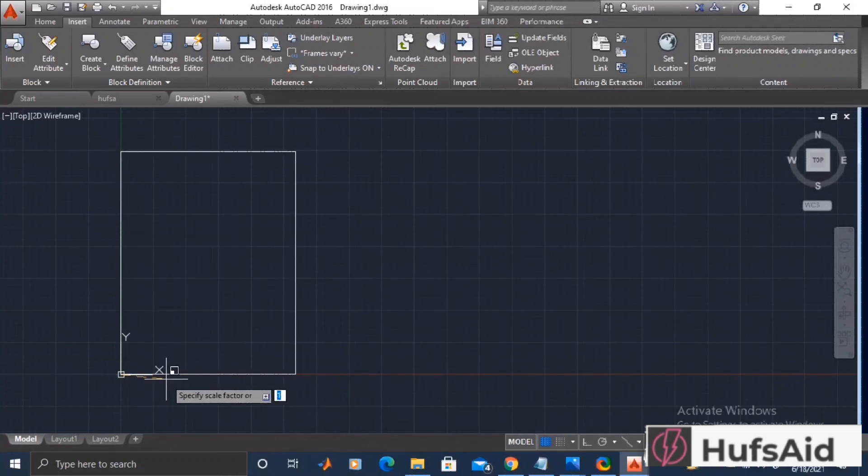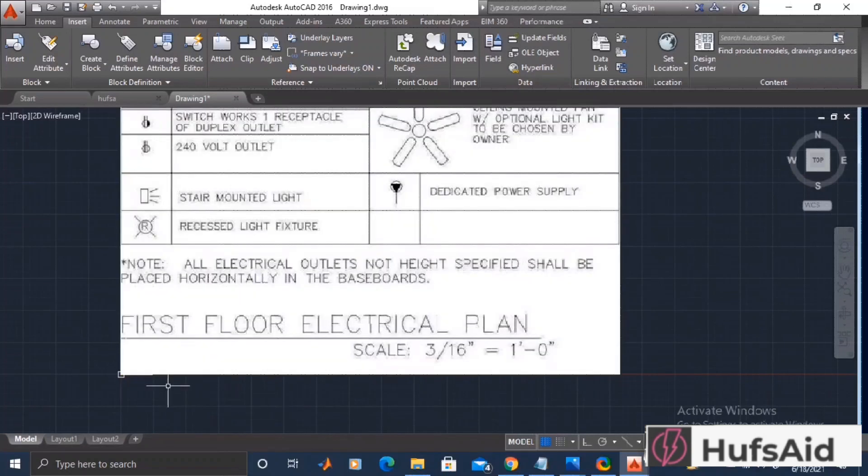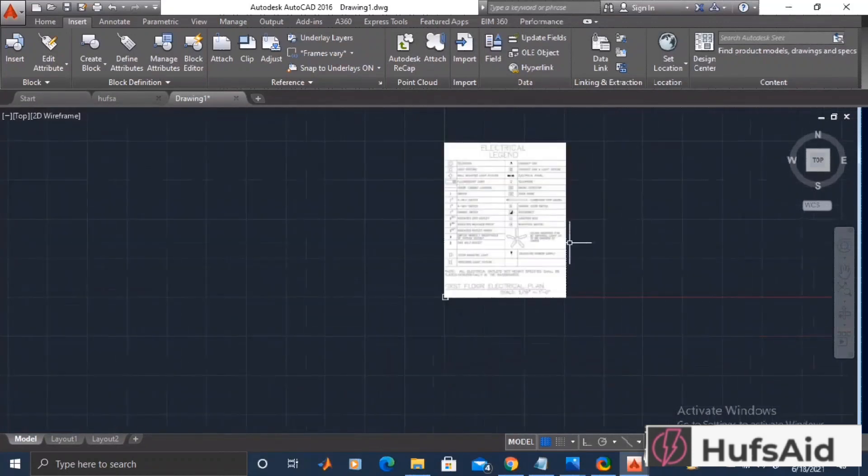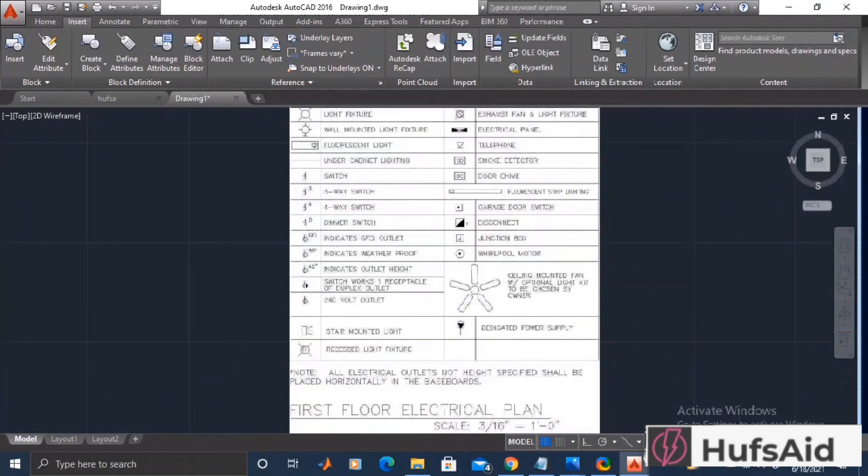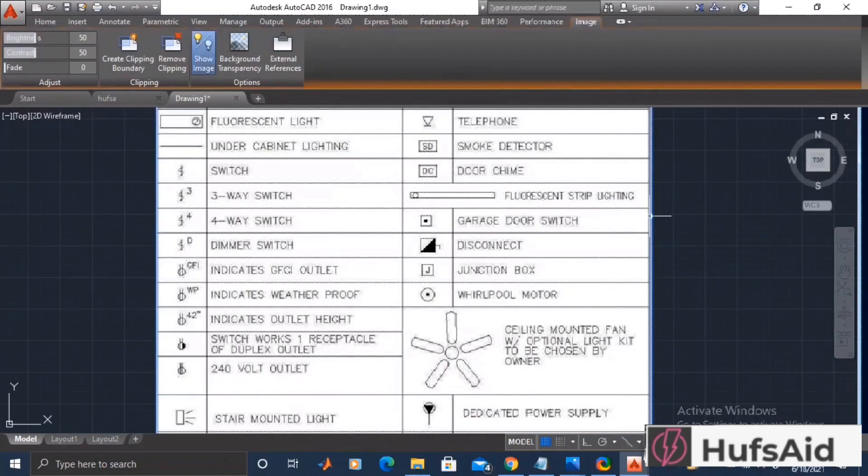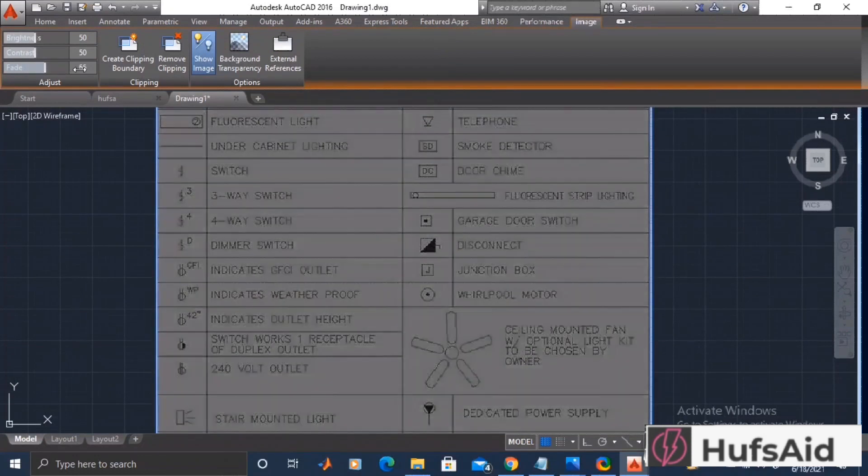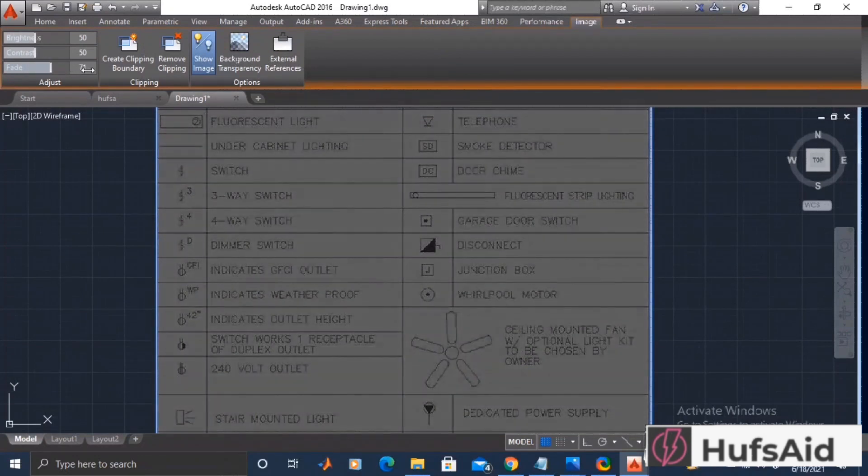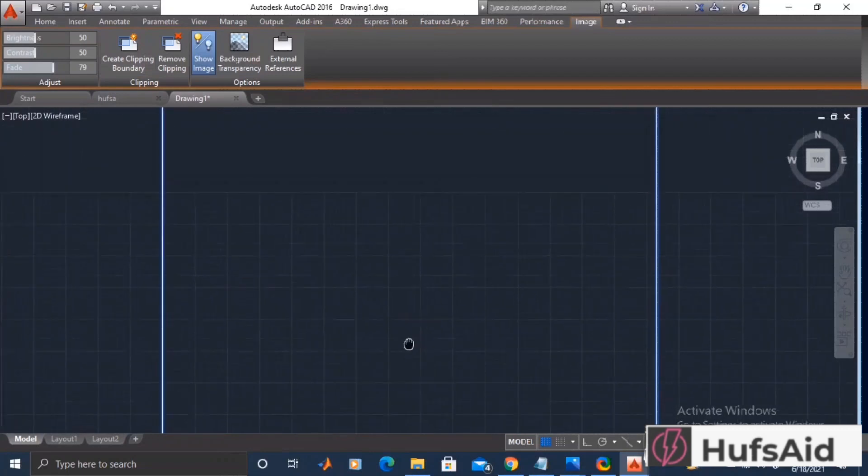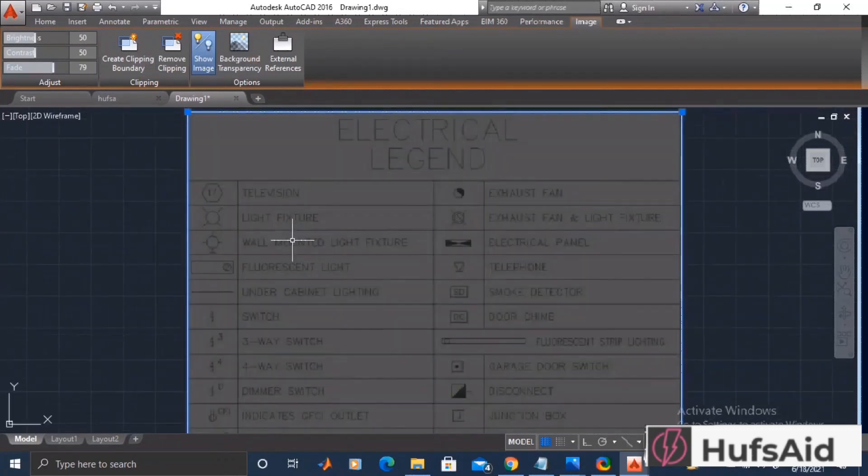After this, I am going to select this and I'm going to fade this a little bit because we are going to trace the legends over this file. The idea is to make the symbols individually and make blocks of it, and then import it in the next file.